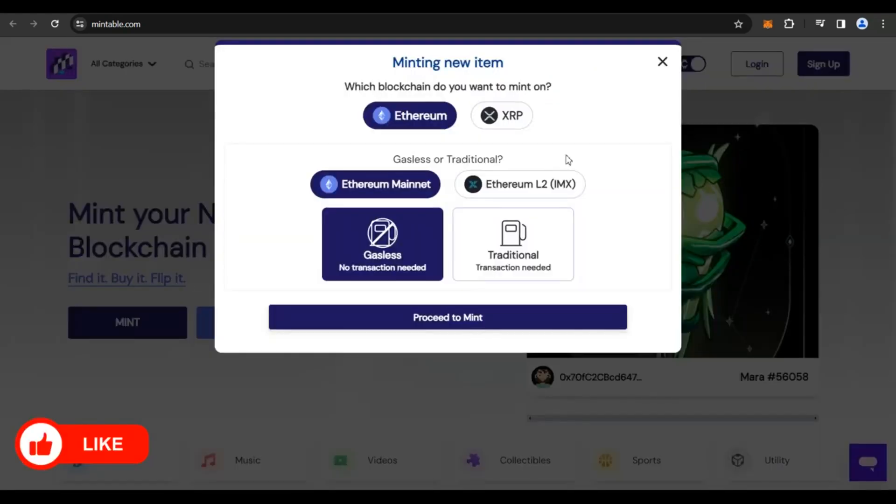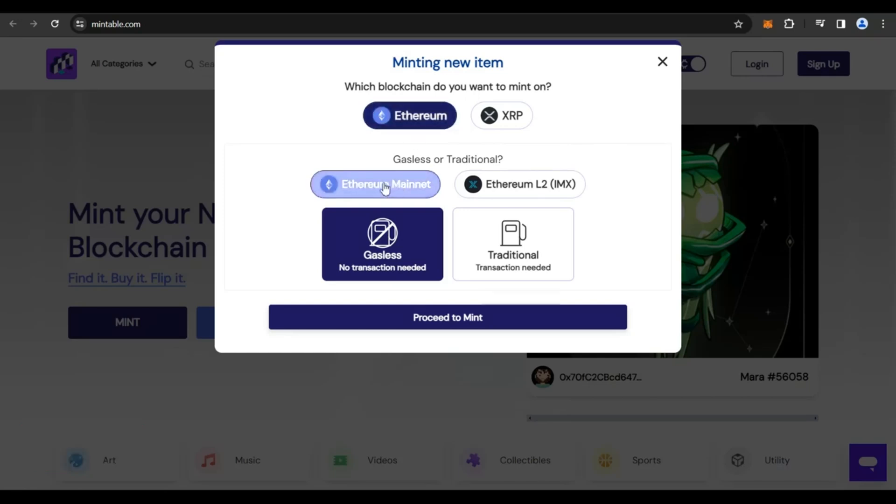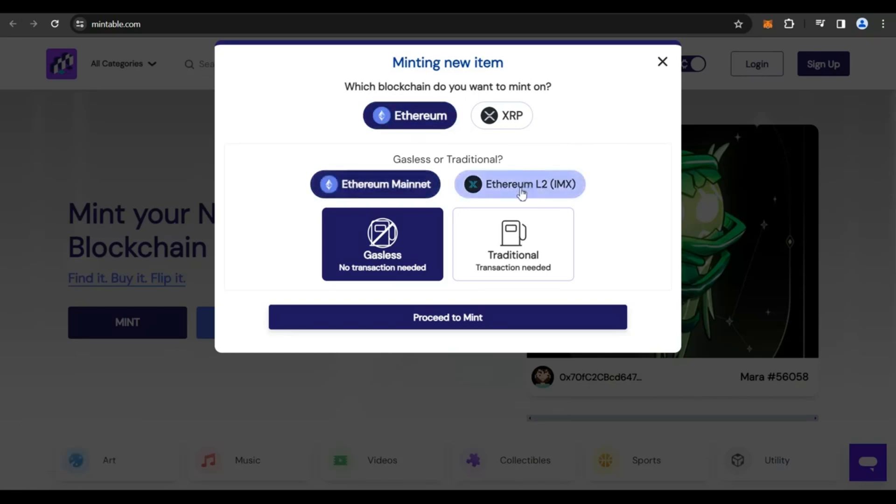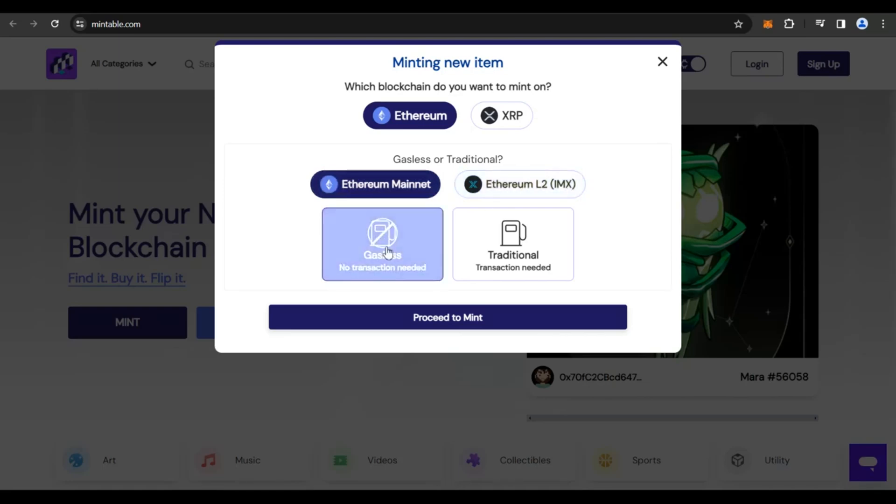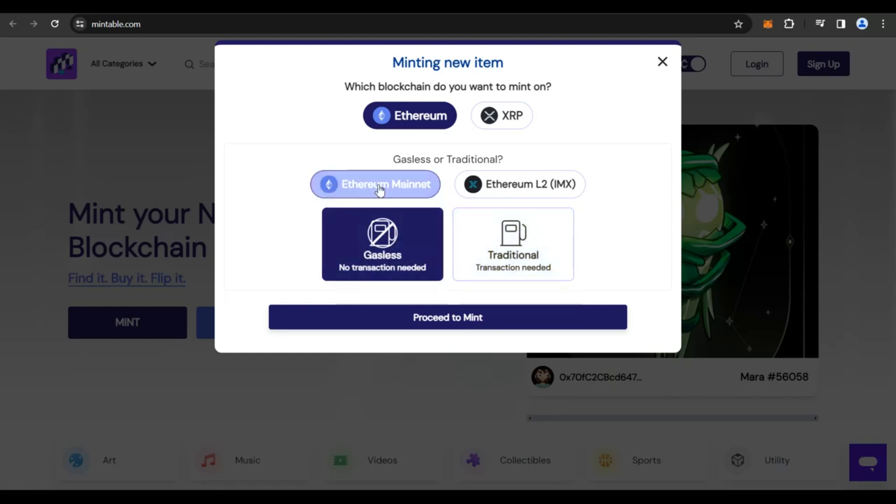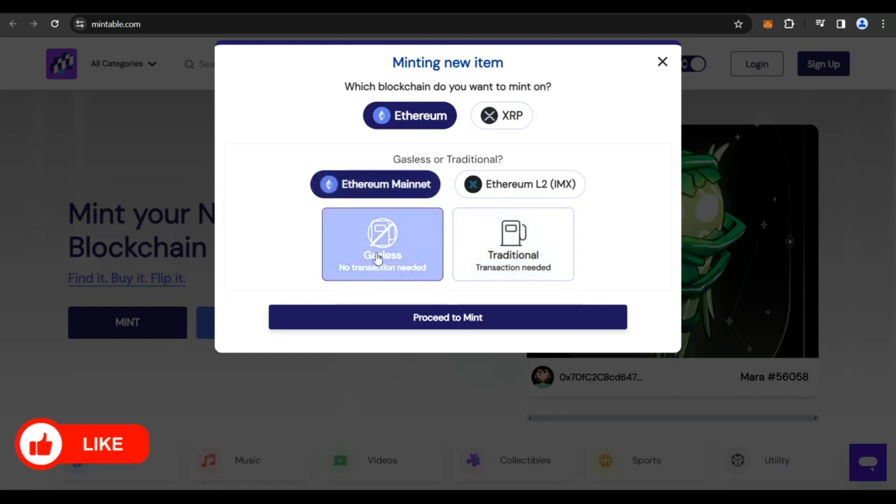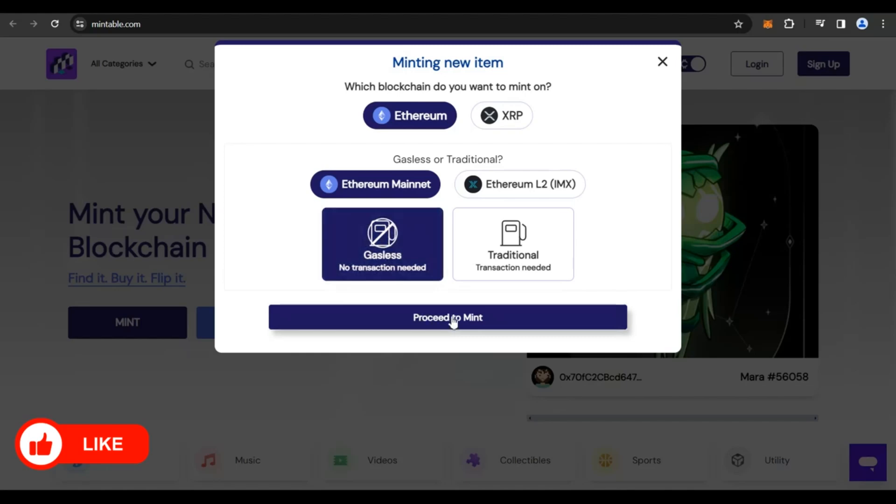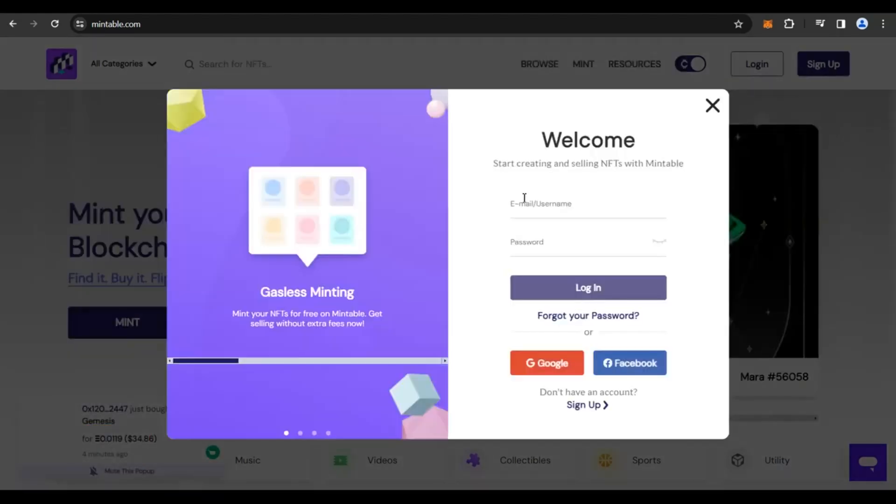You get a pop-up like this and you could see on the Ethereum blockchain, wherein you have two options. If you want to use Ethereum mainnet or Ethereum L2, you could do a gasless transaction or you could do a traditional transaction. So you could go for Ethereum mainnet. That's the best. You could go for a check gasless transaction and click on proceed to mint.